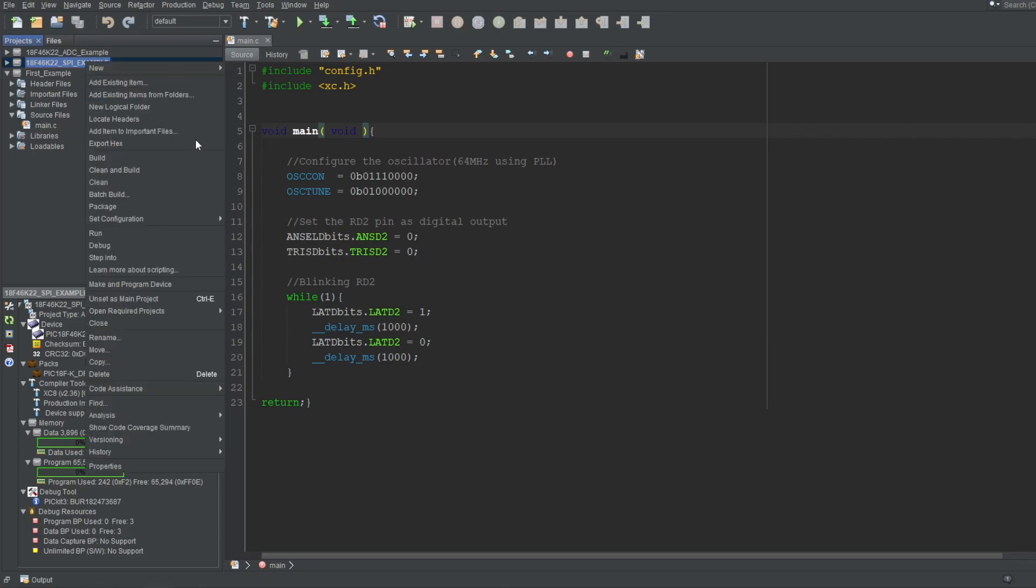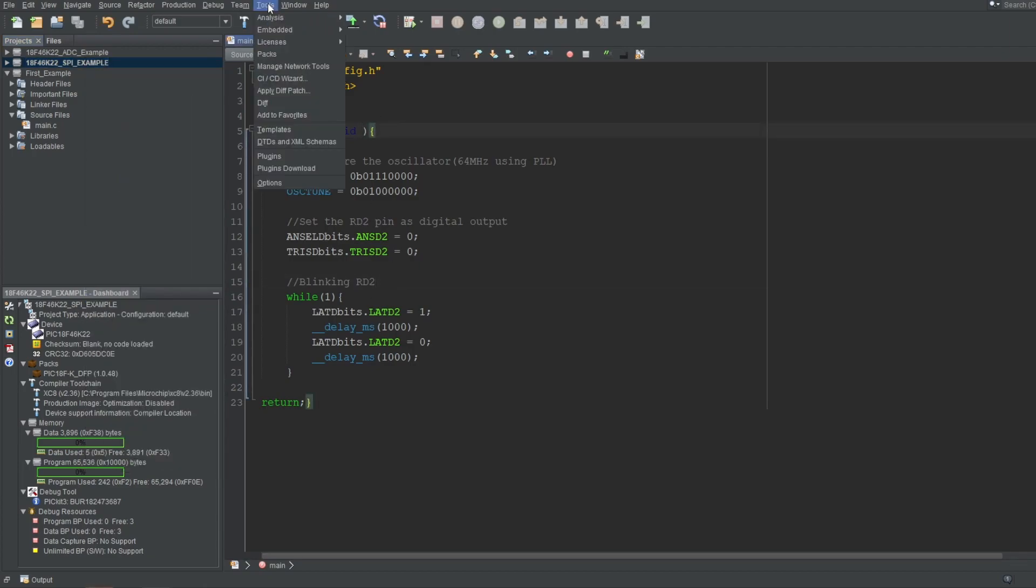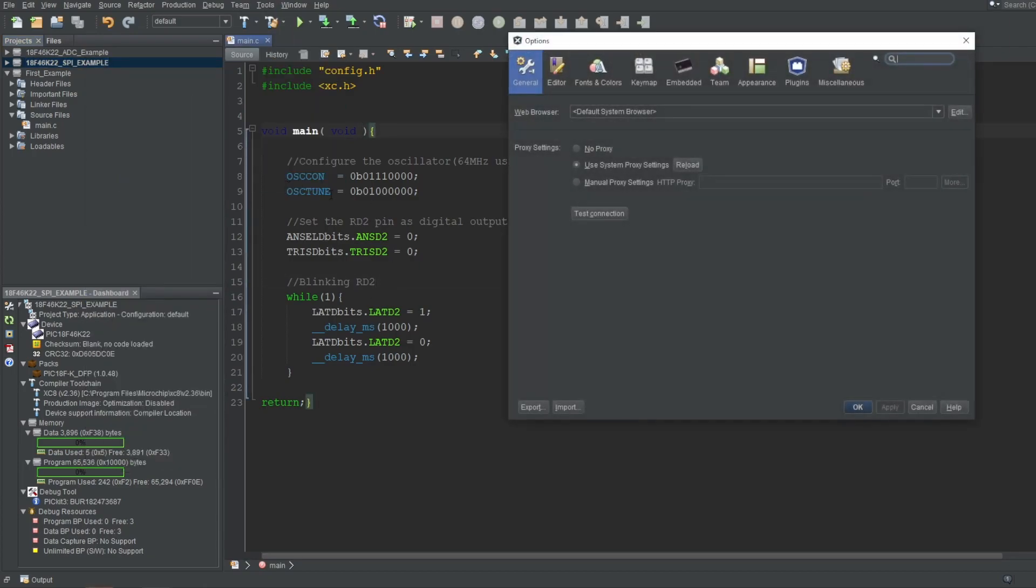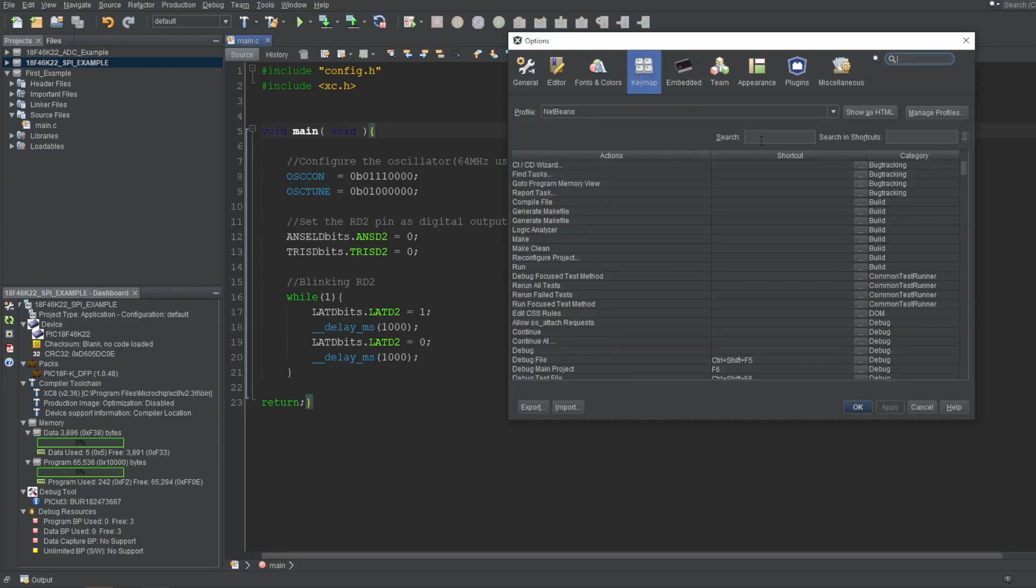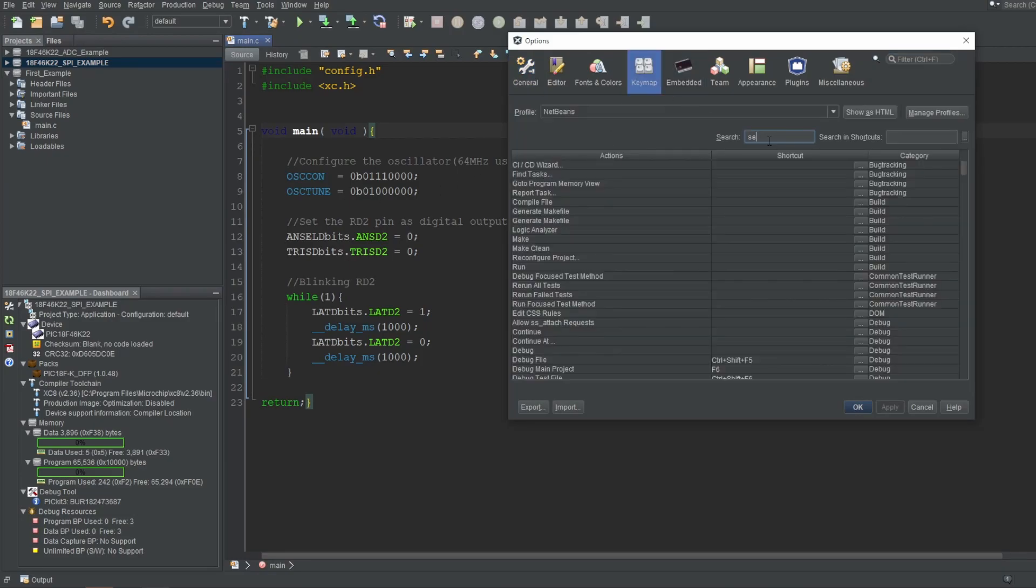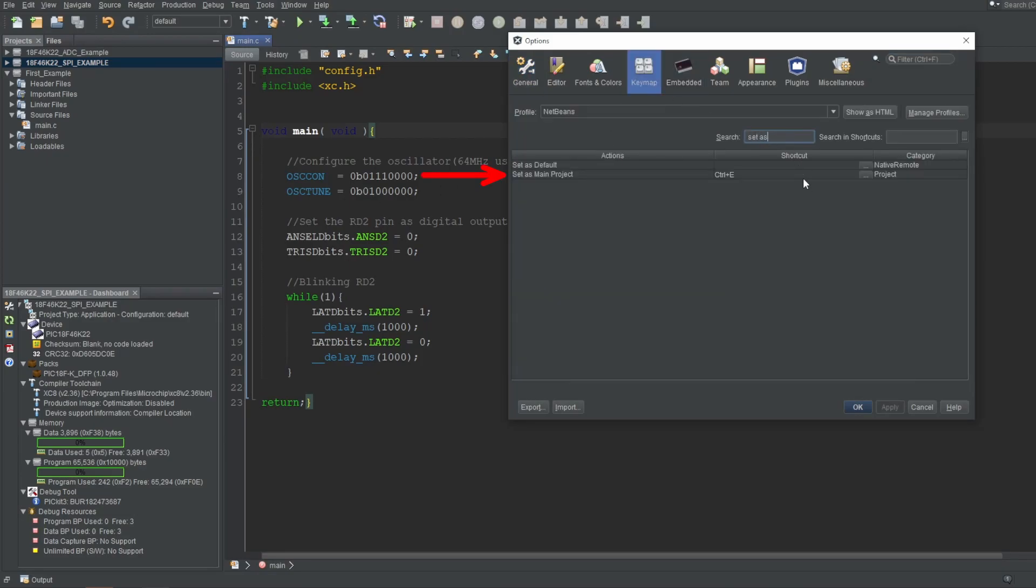I've set this operation to a shortcut, which is Ctrl and D. But this is not default. You can do this by navigating to Tools tab, Options, Key Map, and find the Set As Main Project operation here, and give it a shortcut if you want. I've talked about this in the second video in this series.